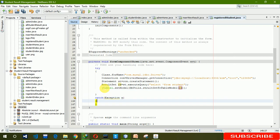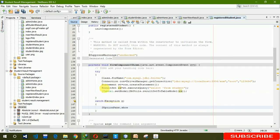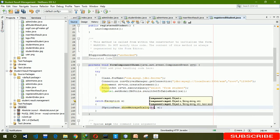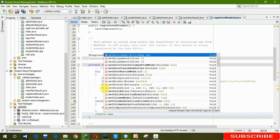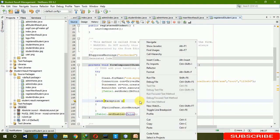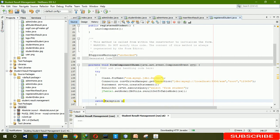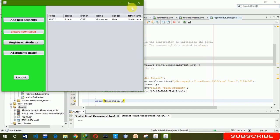At the end we set the JTable model using jTable1.setModel(DbUtils.resultSetToTableModel(rs)). In the catch block, if something goes wrong, we show a JOptionPane message saying 'connection error'. At the end we also set jTable.setEnabled.